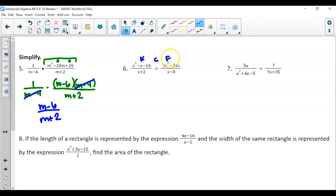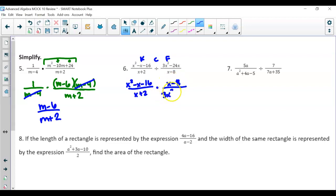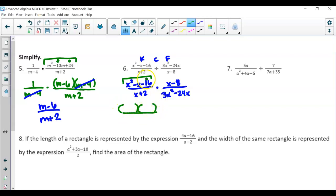For division, we keep-change-flip: keep the first fraction over x plus 2, and multiply by the flipped second — x minus 8 over 3x squared minus 24x. Note: there was a typo — this was supposed to be x squared minus 6x. So we find numbers that multiply to get negative 16 and add to get negative 6: that's negative 8 and positive 2 (negative 8 plus 2 is negative 6). Bring down x plus 2.